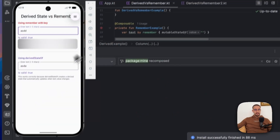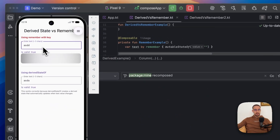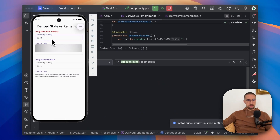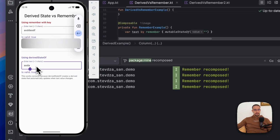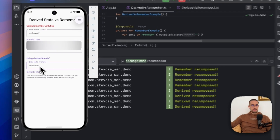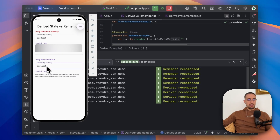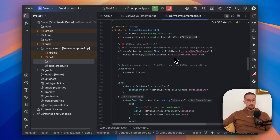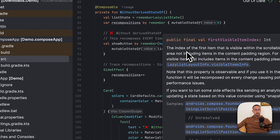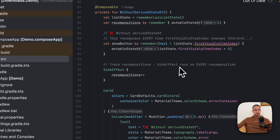Let's open up the logcat and I'm going to try typing some characters like 1, 2, 3, 4. As you can see, whenever we type a character, the log will be executed. The same goes with the derived state as well. So in this example, they are practically identical. However, in this second example that I have prepared for you, you're going to actually see the main difference between these two APIs.